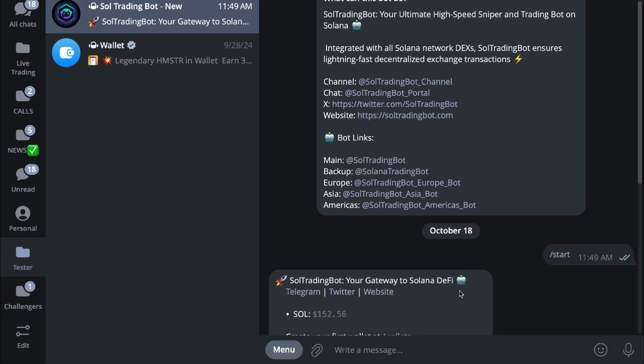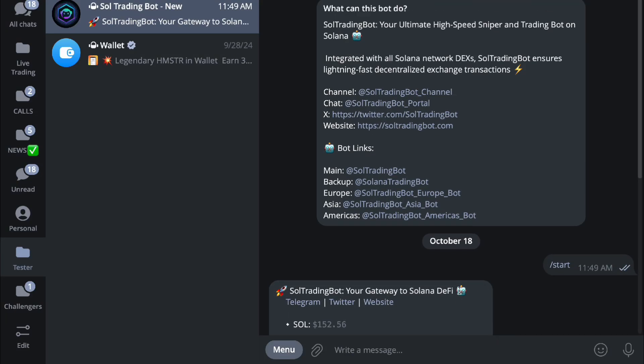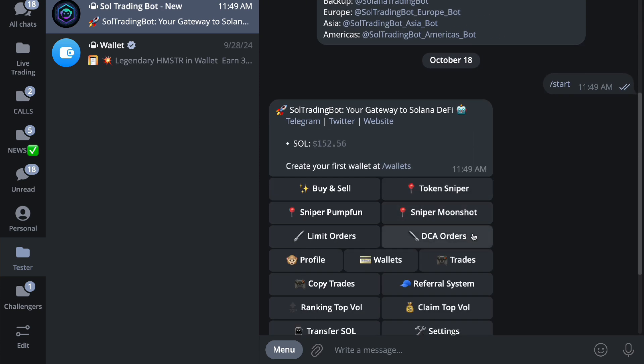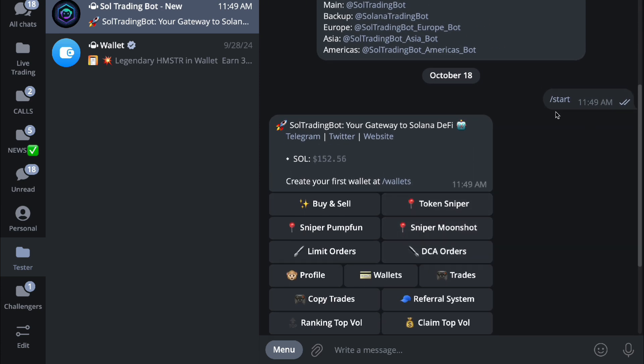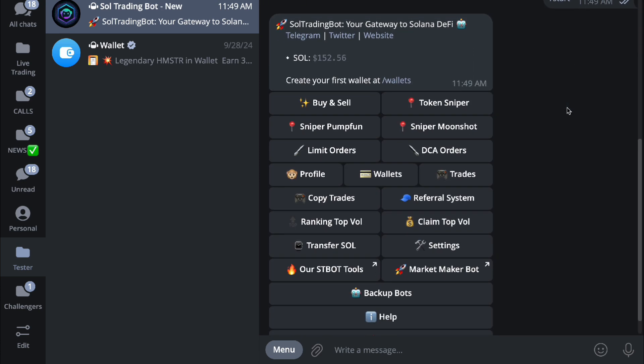Hello guys, in this video we're going to talk about how to use your SOL trading bot. So here we have SOL trading bot in our Telegram. This is a trading bot in Telegram. The main one here is @SolTradingBot. The first thing you want to do is press slash start.